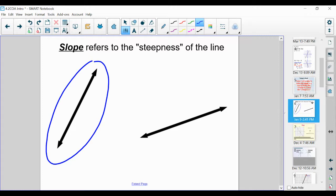The slope refers to the steepness of a line. Since the line on the left is steeper, it should have a bigger slope. We can calculate that slope by finding the change in y over the change in x. The line on the left is more vertical — going more up and down than left and right. Our x-axis goes left to right, our y-axis goes up and down. So we use the idea of going more up and down compared to left and right: change in y over change in x.